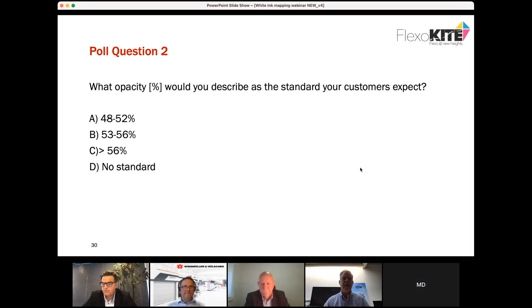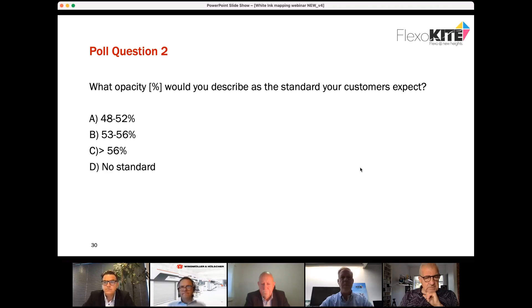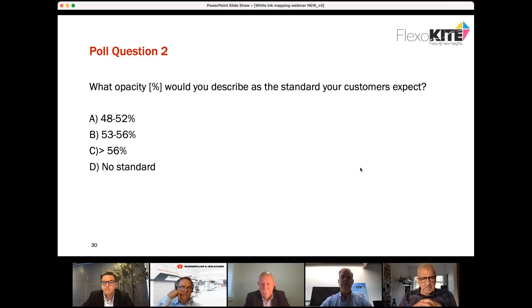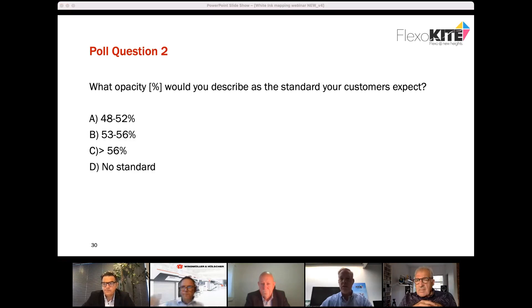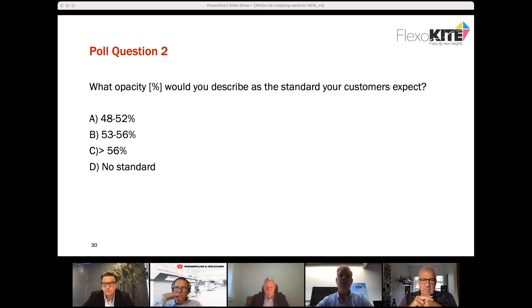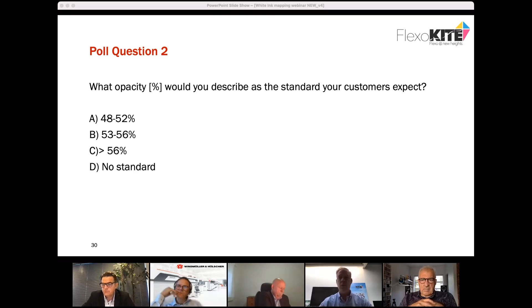Moving on to poll question number two. When talking to different customers, the question is: what are you trying to achieve as your white opacity — what standard do you need to hit? Is that 48–52% opacity, something higher like 53–56%, or really demanding customers requiring over 56%? Or do you not have a fixed standard that changes? Let's see what's showing up in the poll.